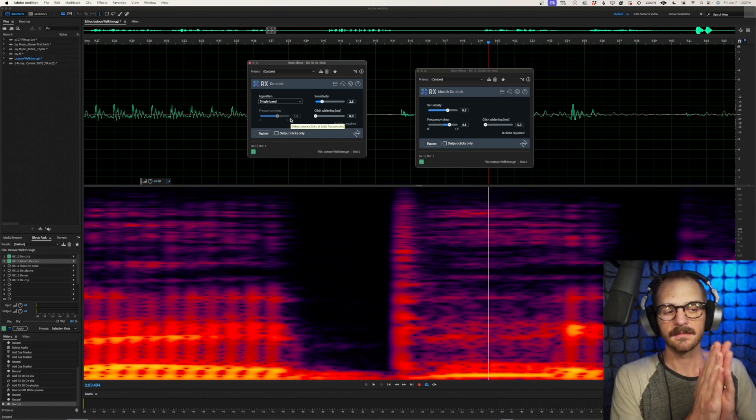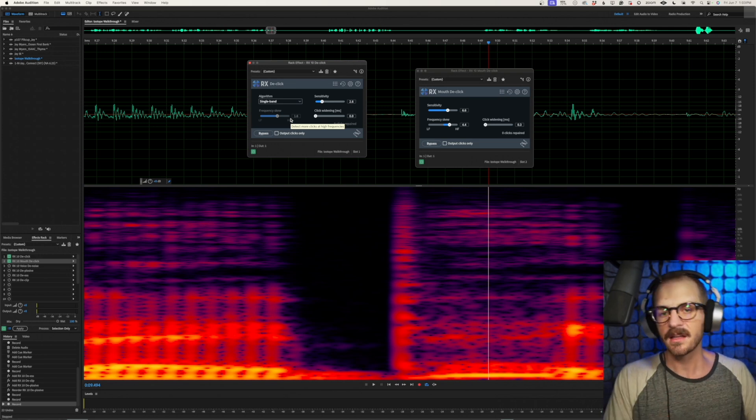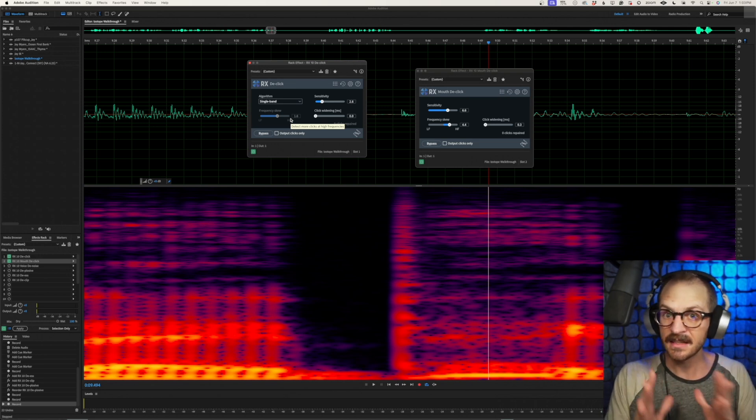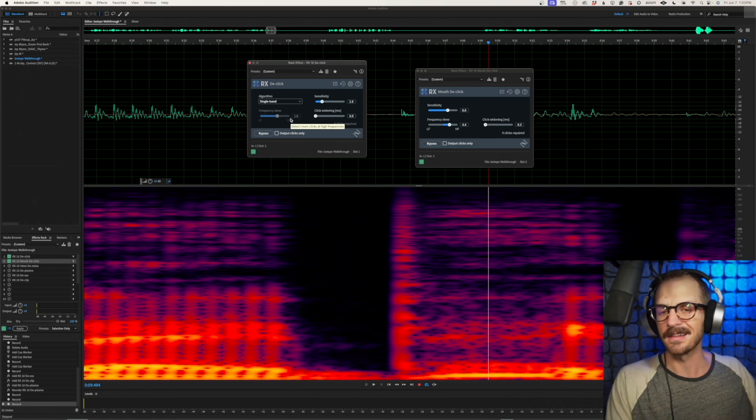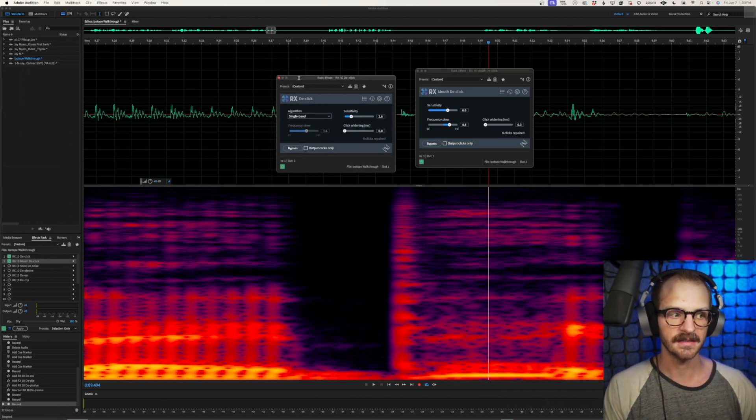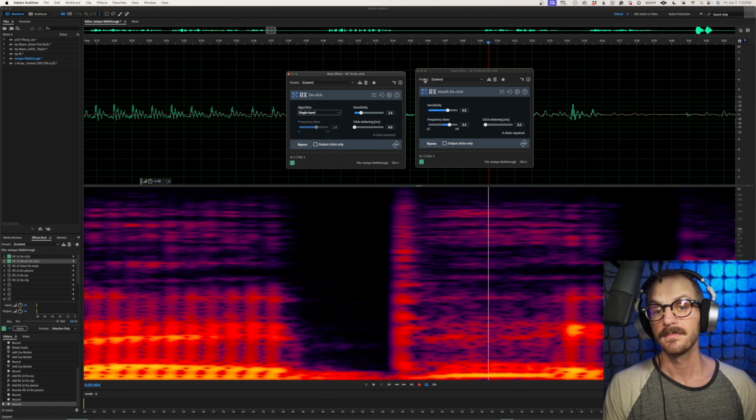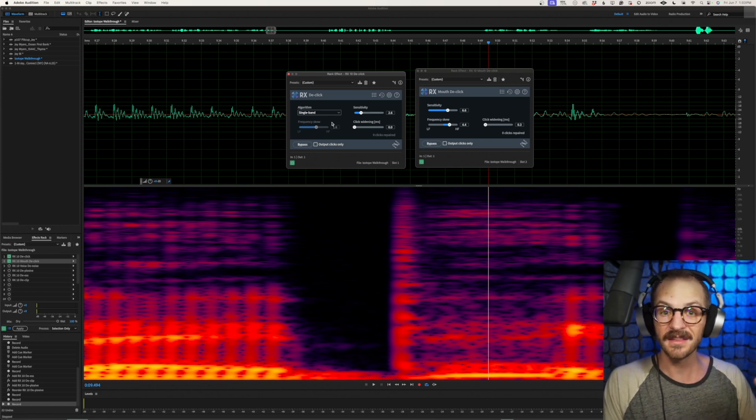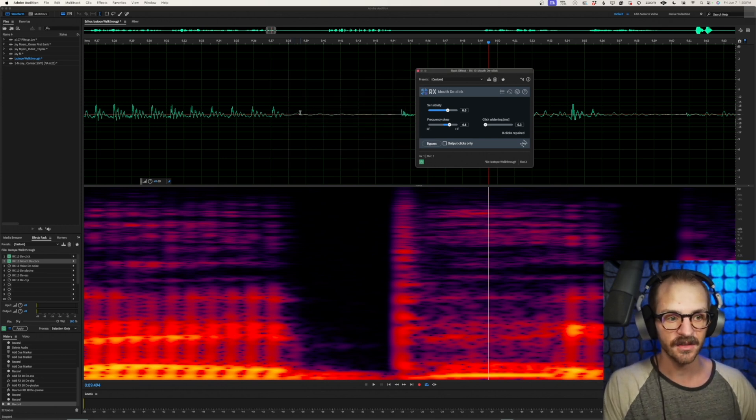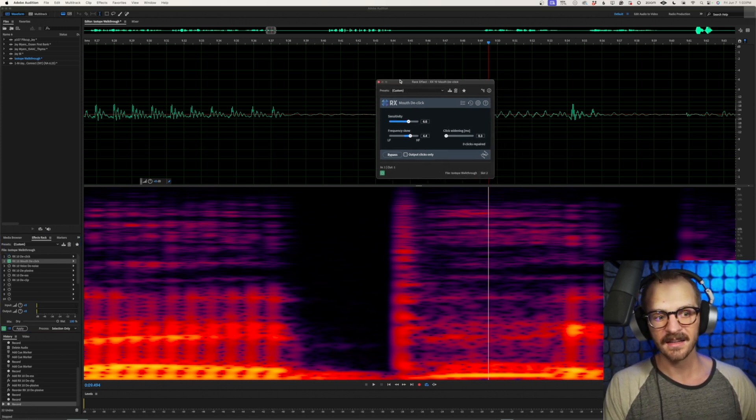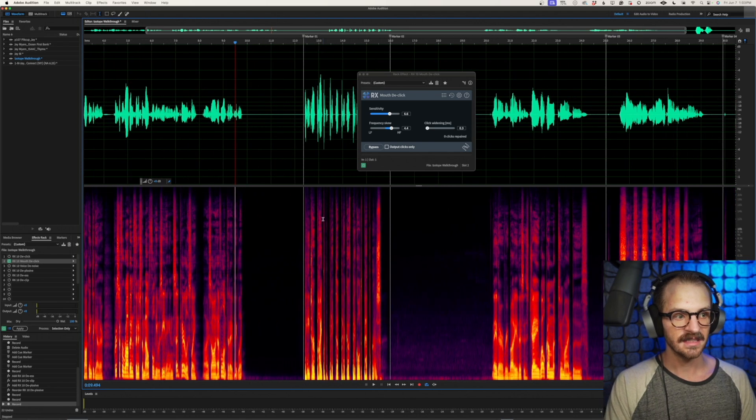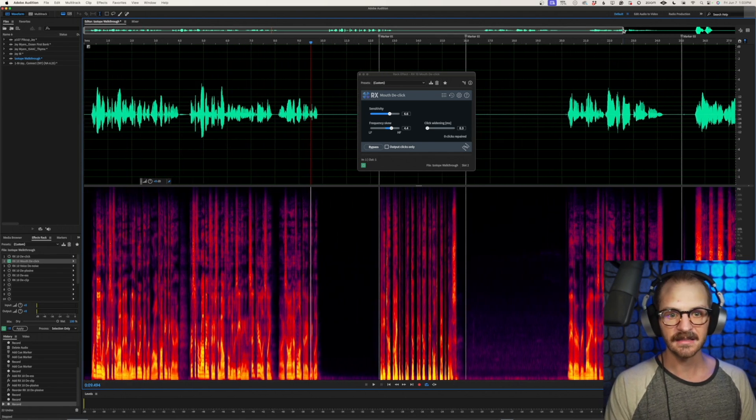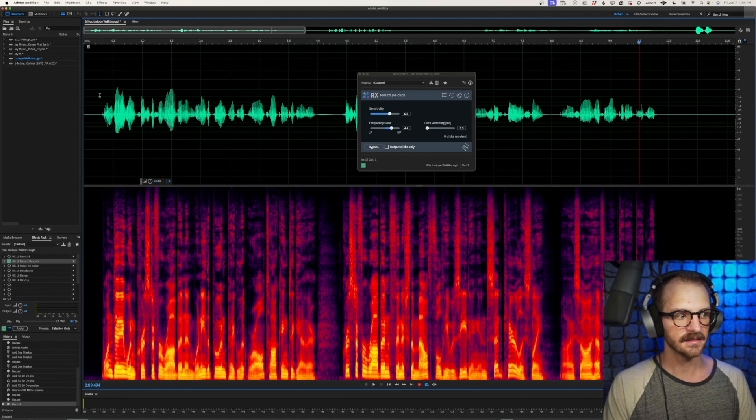The difference being the multiband will listen to sections of your audio, low frequency sounds, mid, high frequency sounds. Whereas single band, it's going to listen to the whole thing at once more or less. So those are the differences between them. Play around with it and see what works best for you. To give you a before and after, we'll listen to this audio without the D clicker and then we'll add it and see what happens.